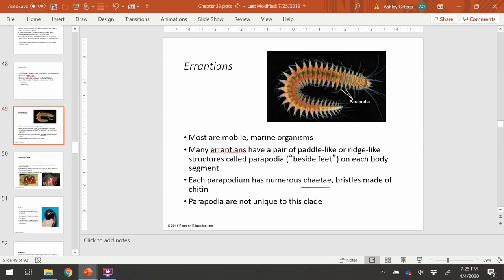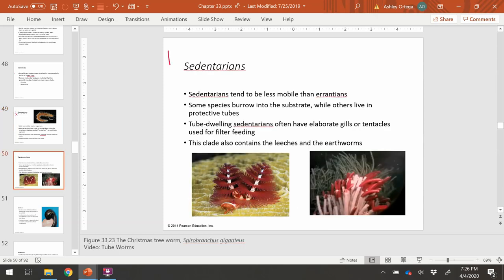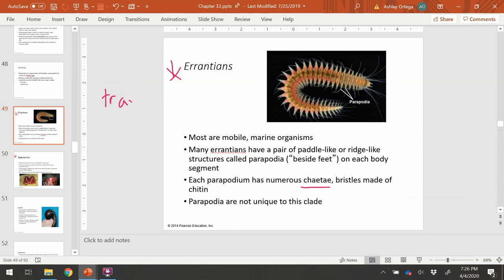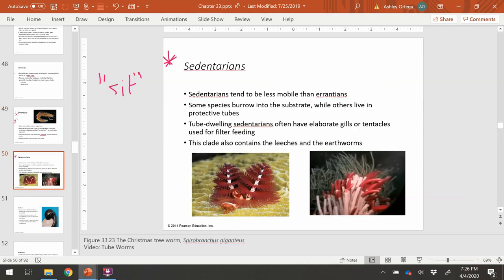These bristles are made out of the polysaccharide chitin, which we will see in the arthropods having their exoskeleton made out of this hard polysaccharide. The Aranteans are mobile marine worms, whereas the Sedentarians are made up of many different organisms, unified by the word sedent, which translates from Latin to sit. The Arantean word translates to traveling, so these represent mobile versus less-mobile annelids.